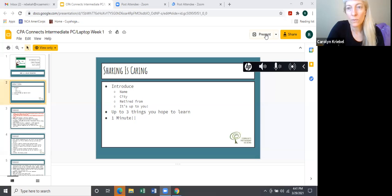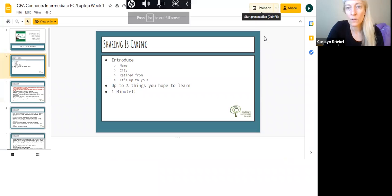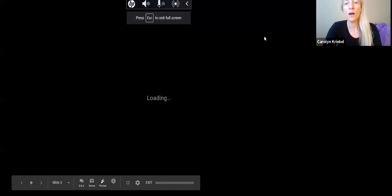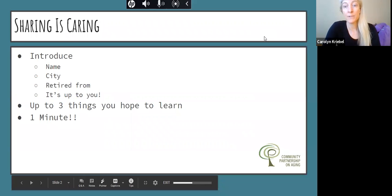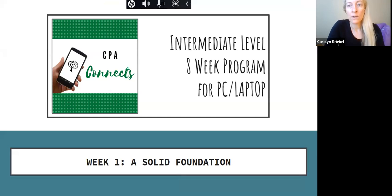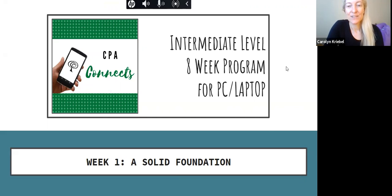Hi folks, my name is Rebecca Cullors. I am presenting today for CPA Connect School of Technology, Intermediate Level Week One of our PC laptop. So here's the title slide.